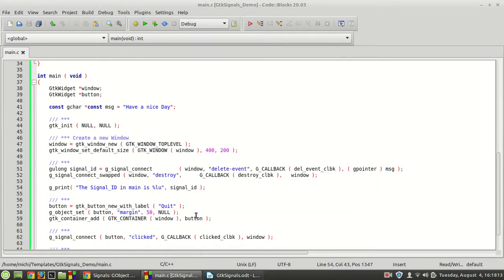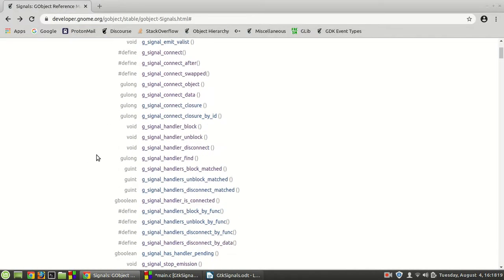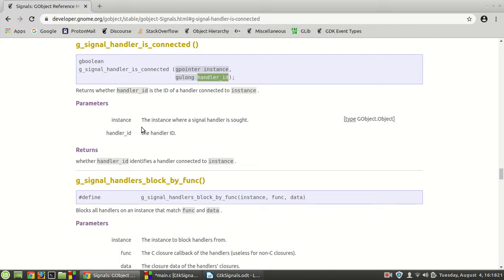Because it is working, we can start to work with the new function. The function I'm going to introduce right now is called g_signal_handler_is_connected. With the help of this function, you can find out if an object or instance really has that handler ID — that signal ID — before you try to work with it. If it has it, you work with it; if it doesn't, you should not work with a wrong one.